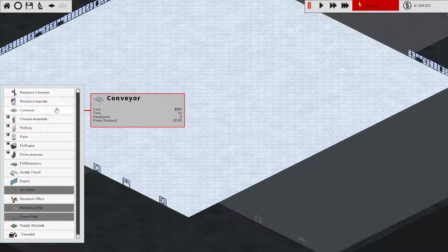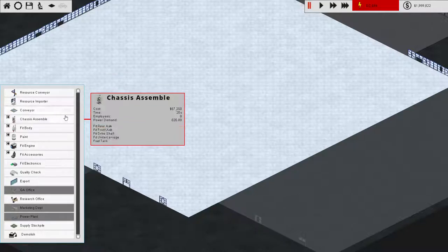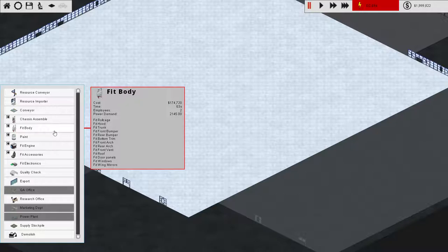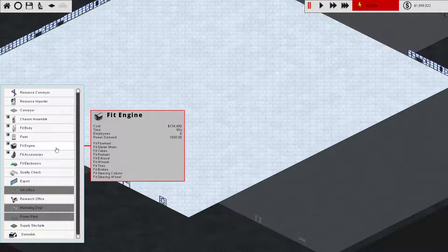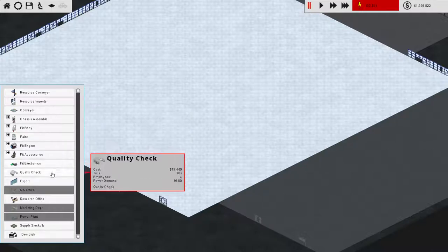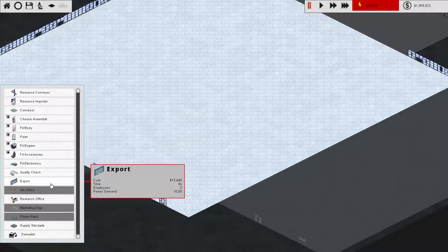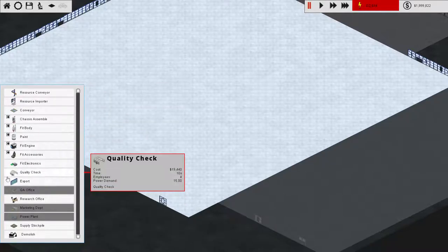These are actually conveyors. So as you'll see, they don't have to be done first. But we have a chassis assembly, a fit body thing, a paint station, a fit engine station, fit accessories, electronics, then a QC and export. And so that's the chain to get the cars built.